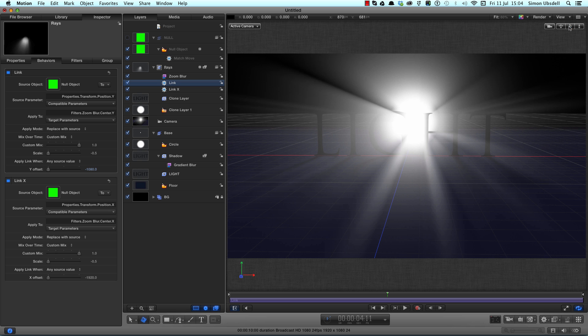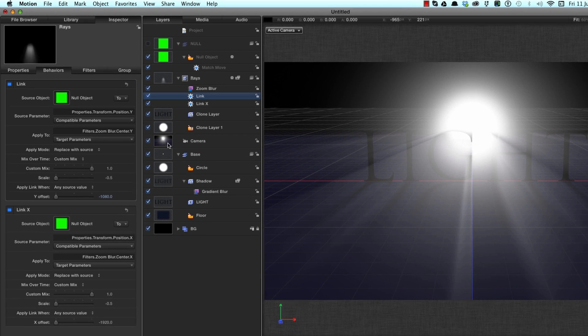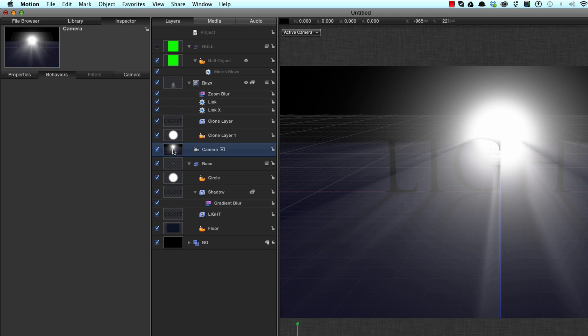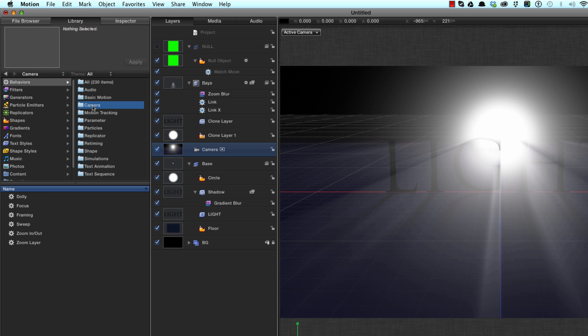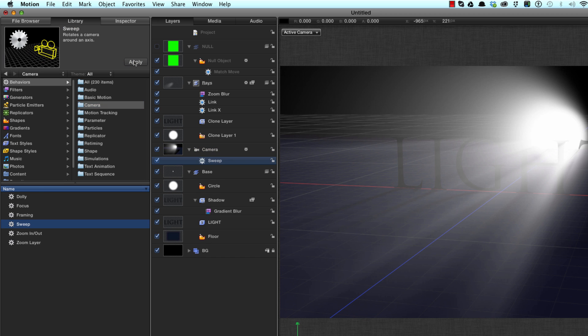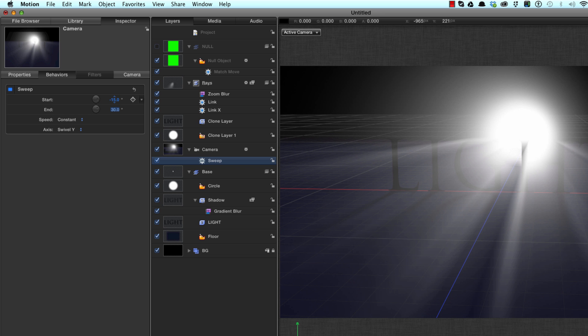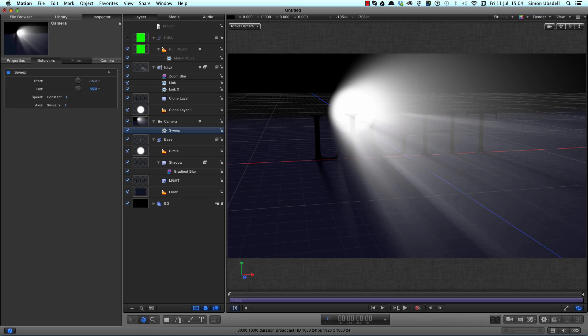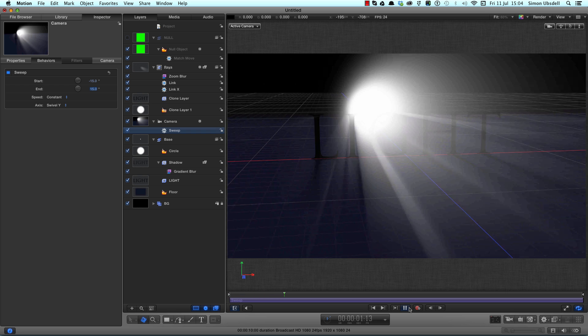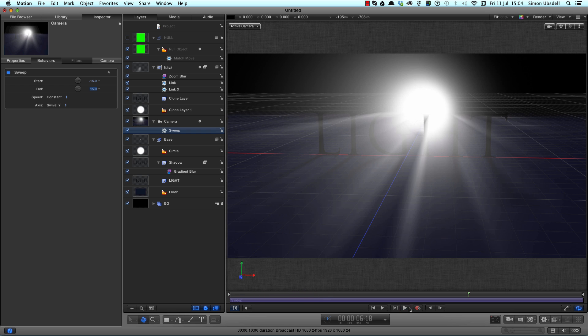Now let's do a bit of stylizing of this. Let's select the camera, Command 2 to come to the behaviors, select the camera group, sweep, and apply that. F2 to come to its sweep controls. We'll start at minus 15 and end at plus 15, so now we've got an automatic sweep through there. Let's hit Alt Command forward slash to hide the 3D view which we don't need anymore.